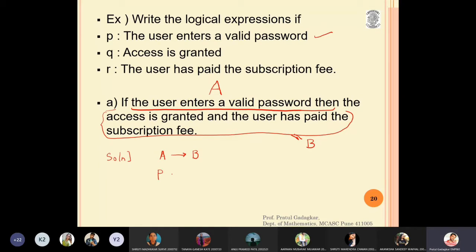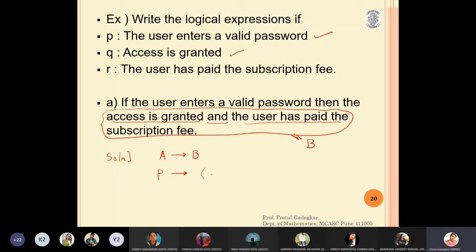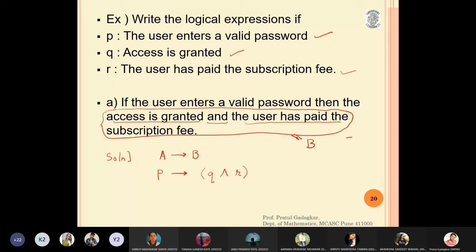Statement b is 'access is granted and the user has paid the subscription fee'. Access is granted is q, and the user has paid the subscription fee is r. So b is q and r. Therefore the answer is: p implies (q and r).